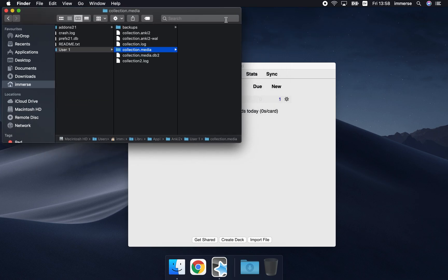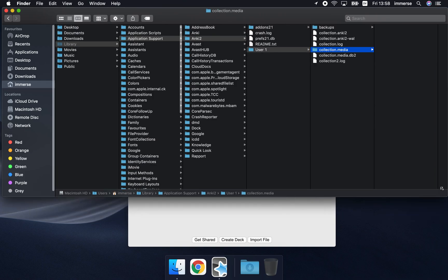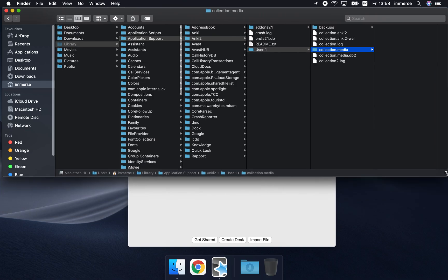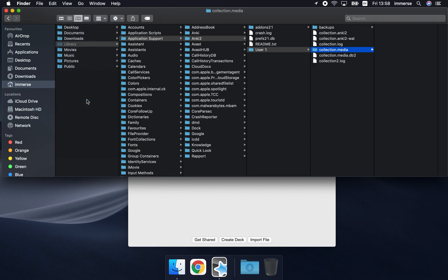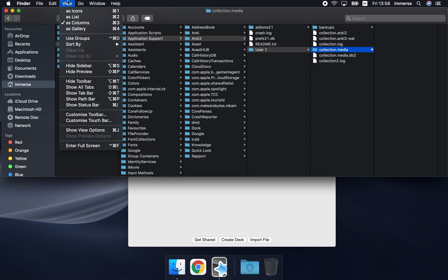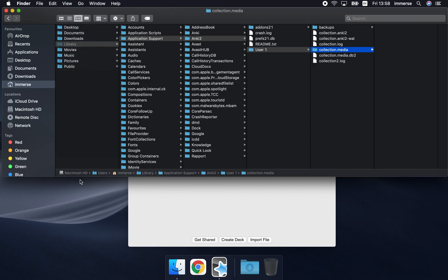So you'll find that the path here is printed across the bottom. You select that by going to view and show path bar that toggles that option in case you want to see it.